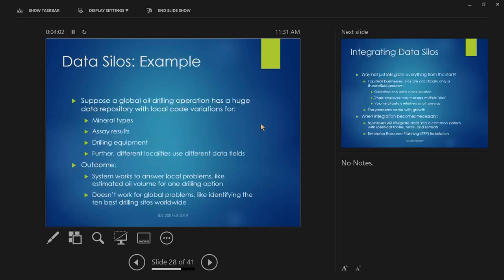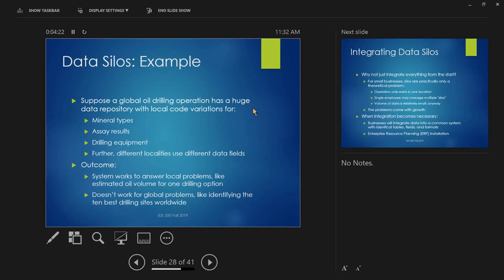We'll talk about ERP in a minute. But here's a concrete example with global operations. So, global oil drilling operation has this big, big, big data repository about, you know, what kind of minerals there are and what assay results there are. Assay is like you test what stuff is in the ground so you can see, oh, is this likely to have oil or not? And what kind of drilling equipment they have available. But the problem is it's global. So, all of these records are written in the local language. This kind of, I forget if it was, it might have been Shell. I think it was Shell. But this was an actual case. So, they acquired all sorts of drilling operations from all around the world. But they kept their original databases. And whatever language those databases were written in, the fields would reflect that. So, different languages have different words for oil or different words for drilling machinery, different brands of machinery. Some are calibrated in gallons or barrels or liters, whatever. So, all that stuff is different.